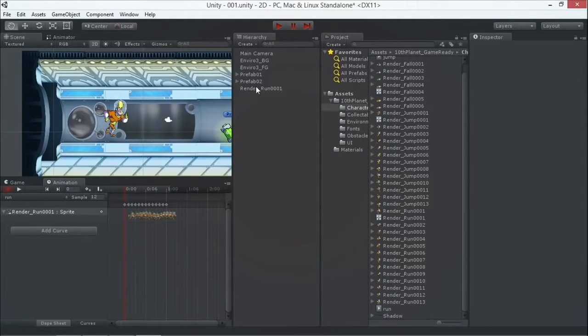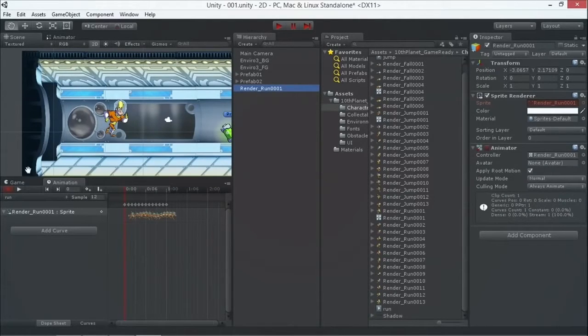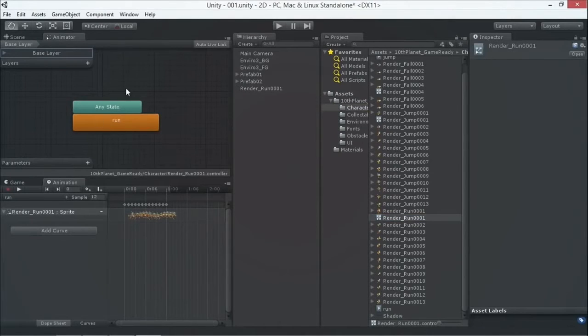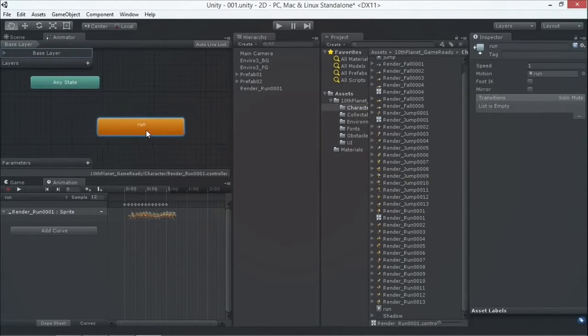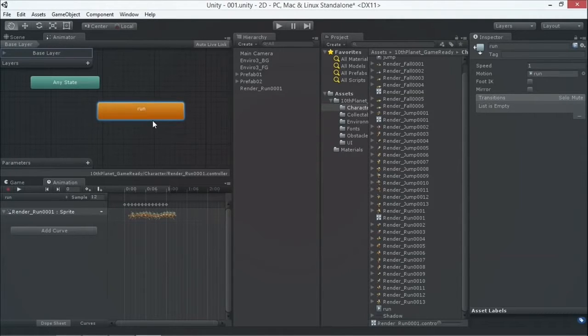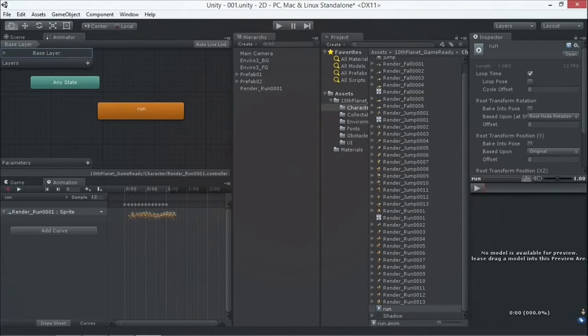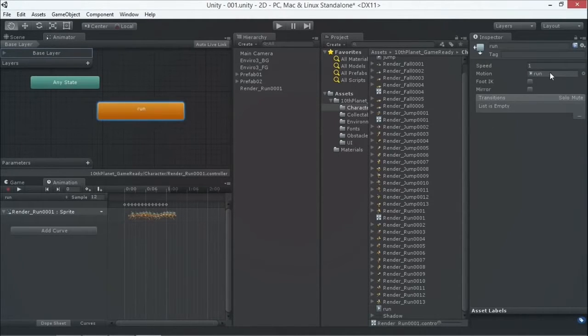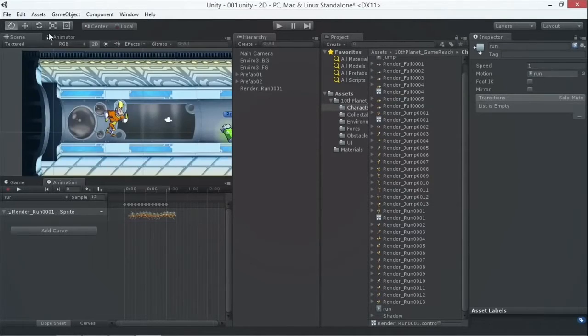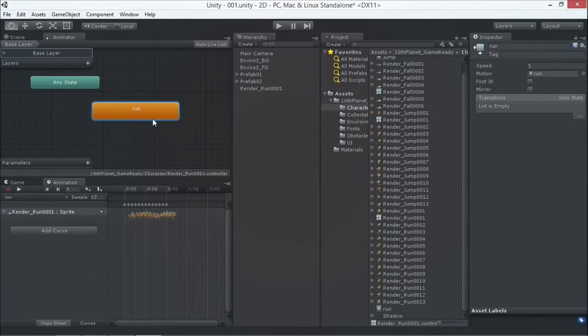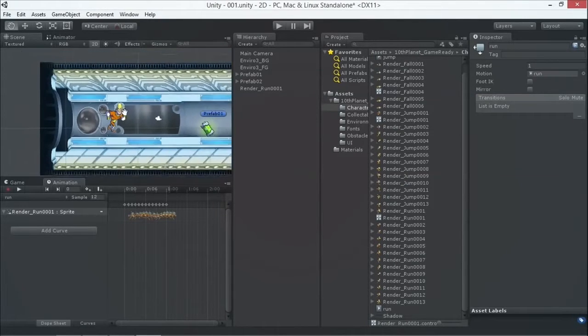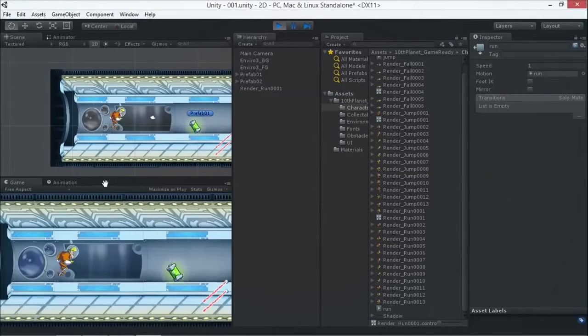With the character selected, we see the Animator component, which defines which animation plays at what time. When I select the Animator and open it, we can see it's playing the run animation. Double-clicking shows the run animation — all automatically generated when we drag the run images in. Orange means it's the default animation that plays when we start the game.